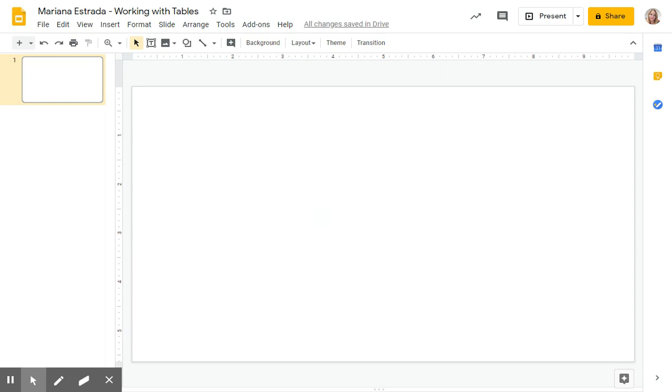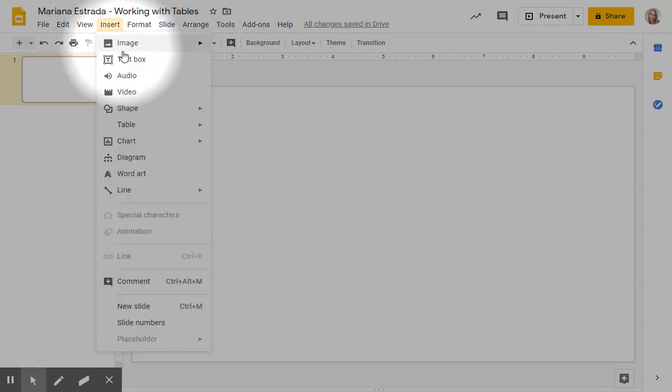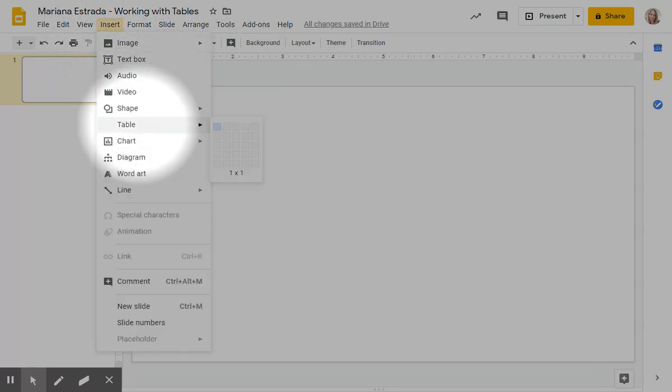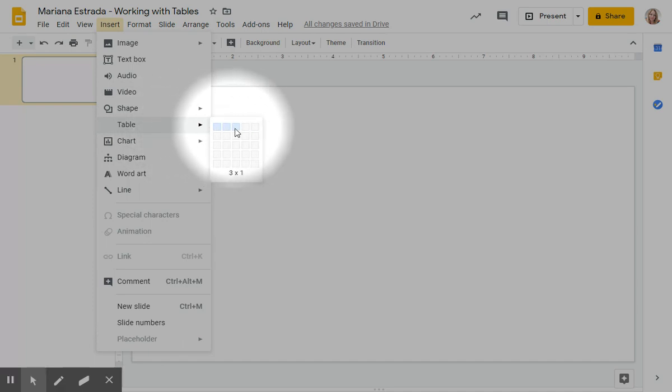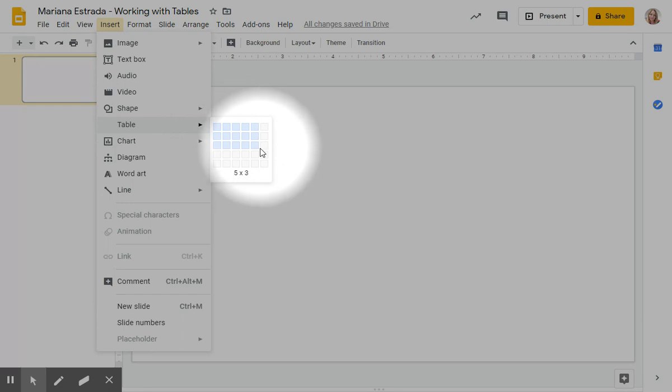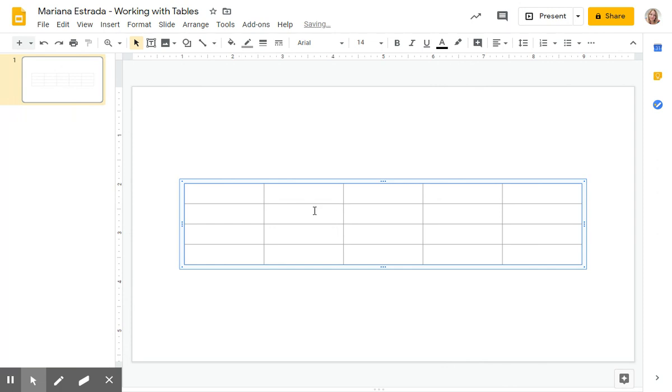The next step is going to be inserting where it says yes, got it. Table. Insert table and we're going to be choosing a 5 by 4 table. And it's going to show like this.